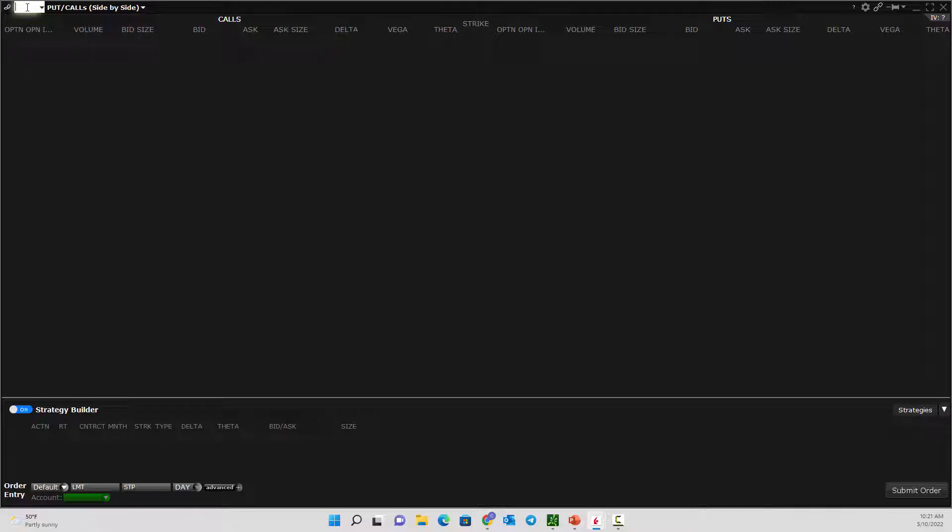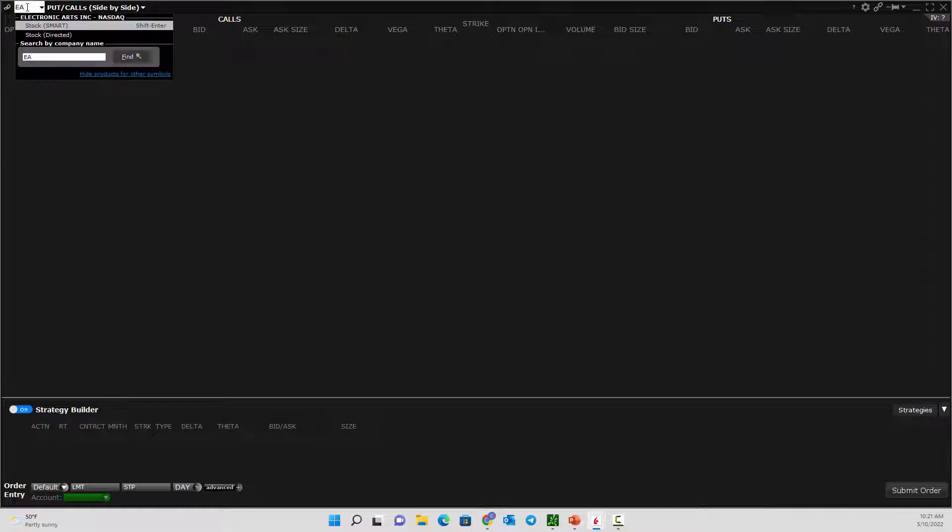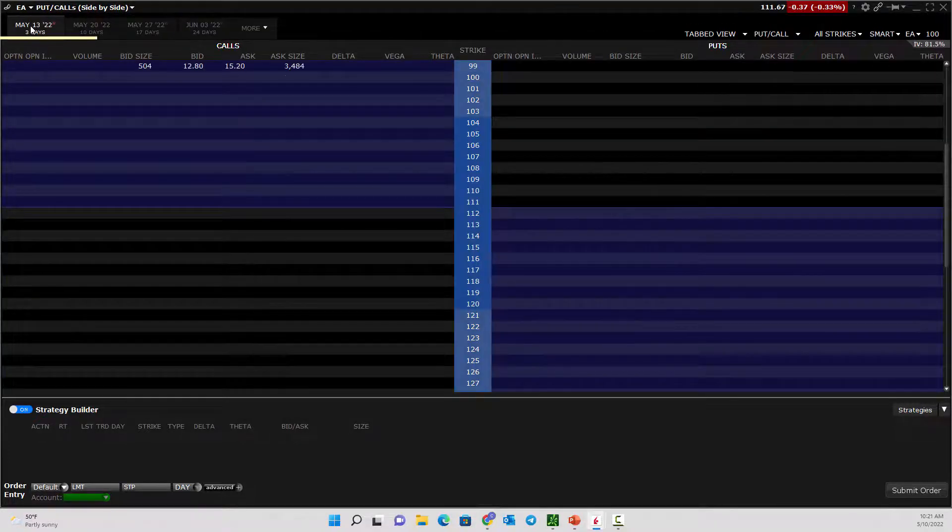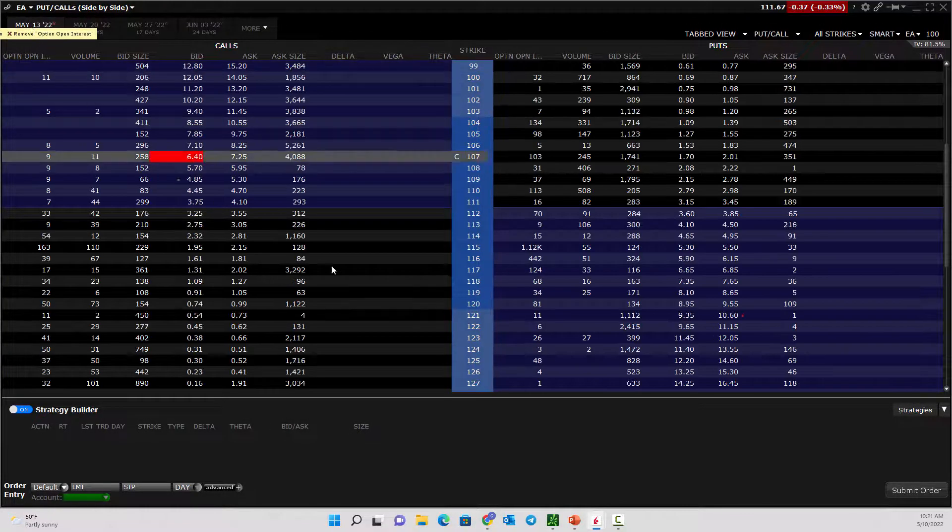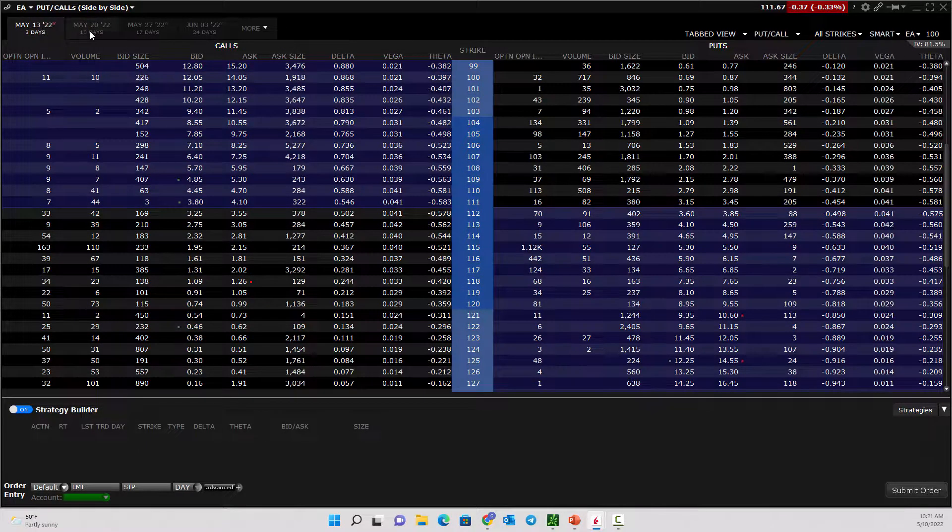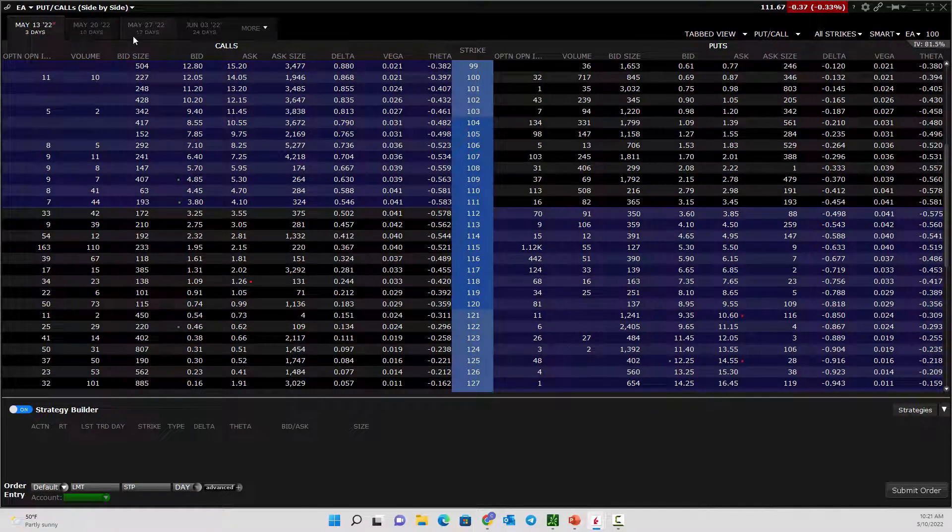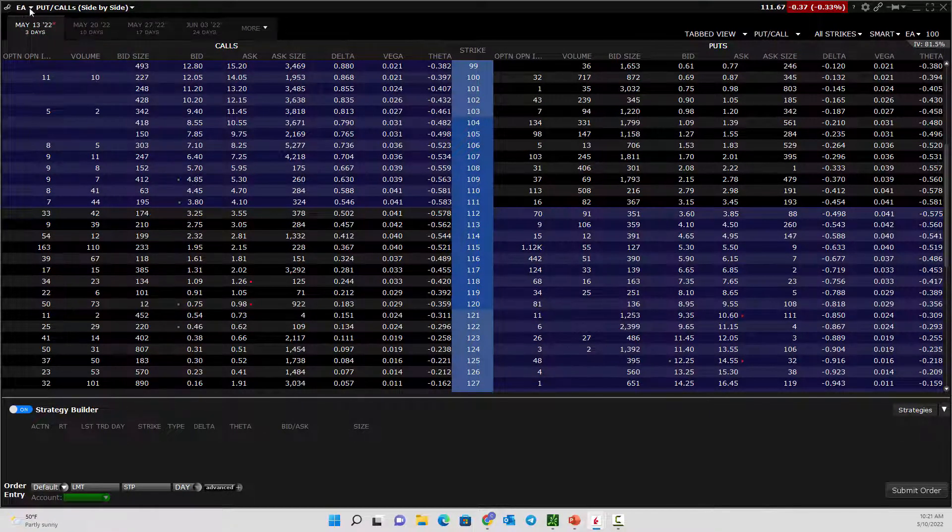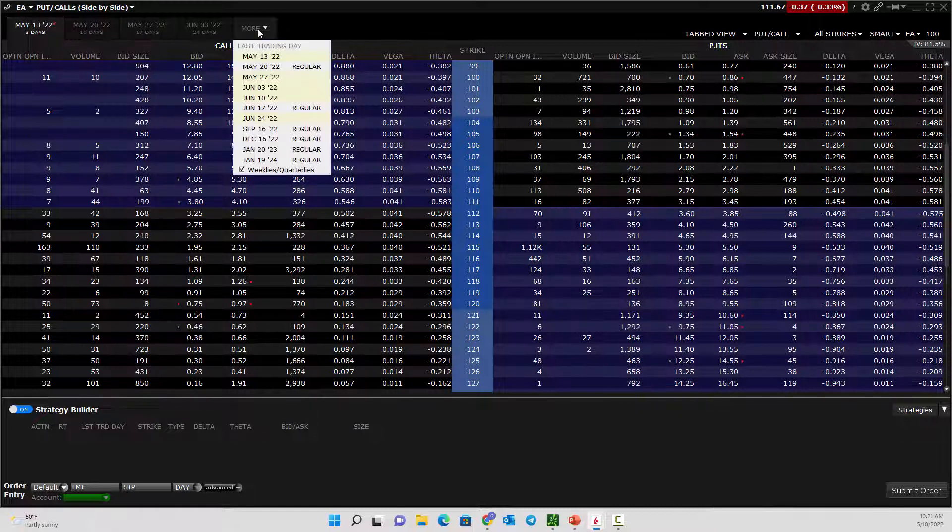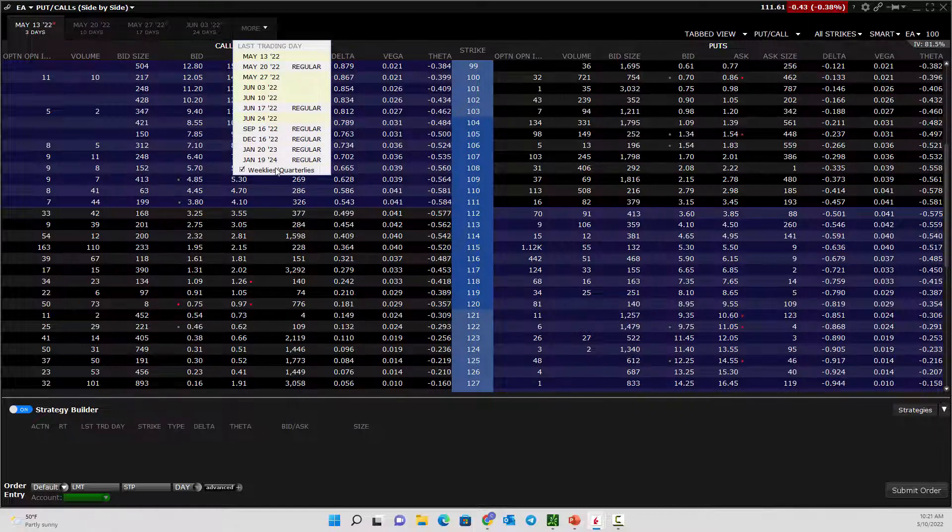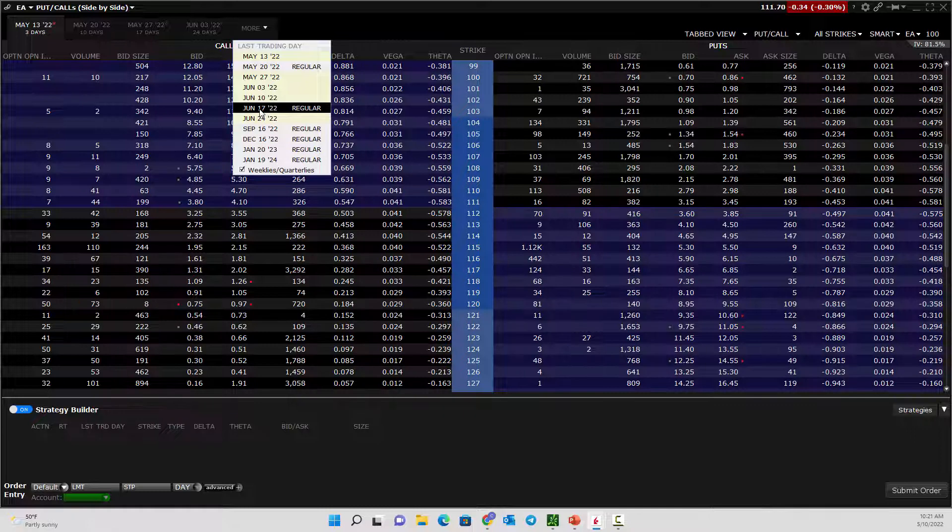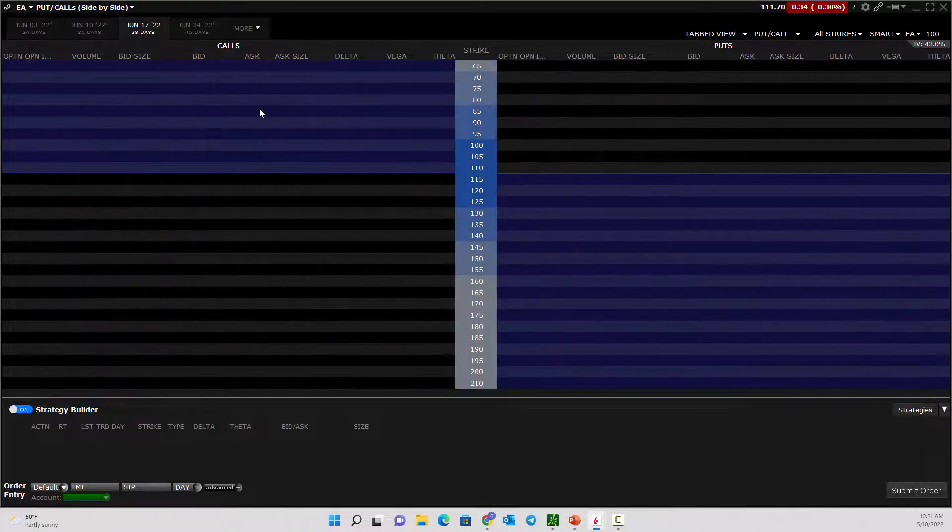First, you're going to put in the stock that you want to trade. Let's put in Electronic Arts, say we want to trade a video game company. Here it pulls up the option chain of the stock that you've selected. We can choose whatever month and date we want to trade. Let's say we're going to do a June expiration.